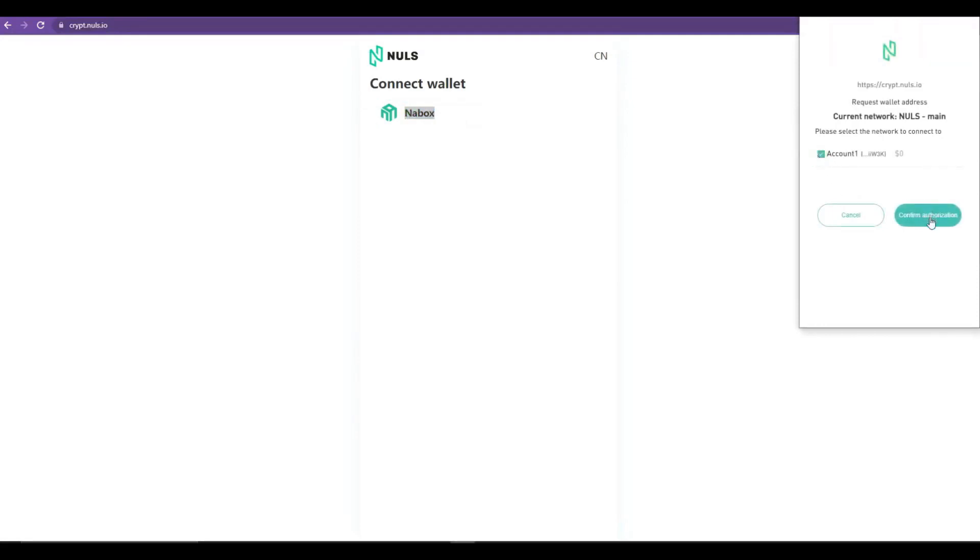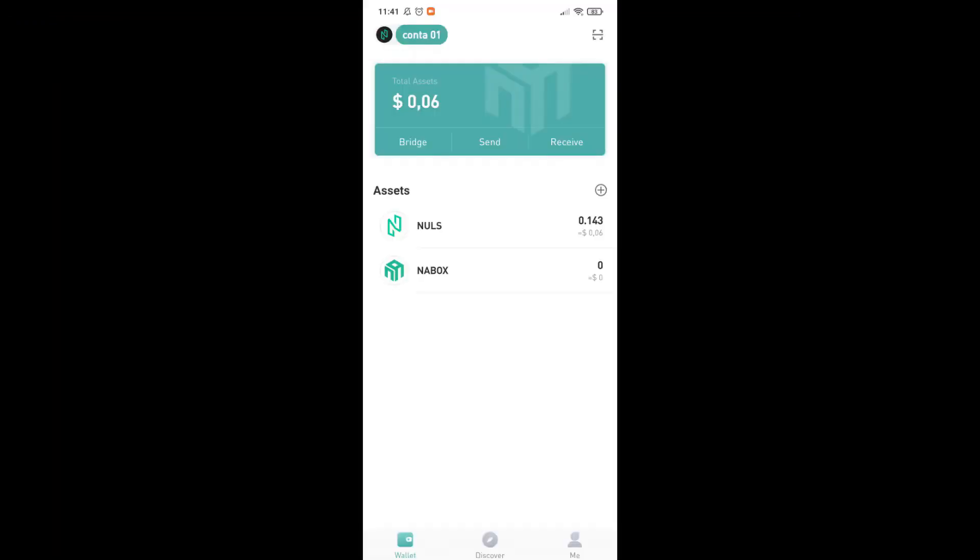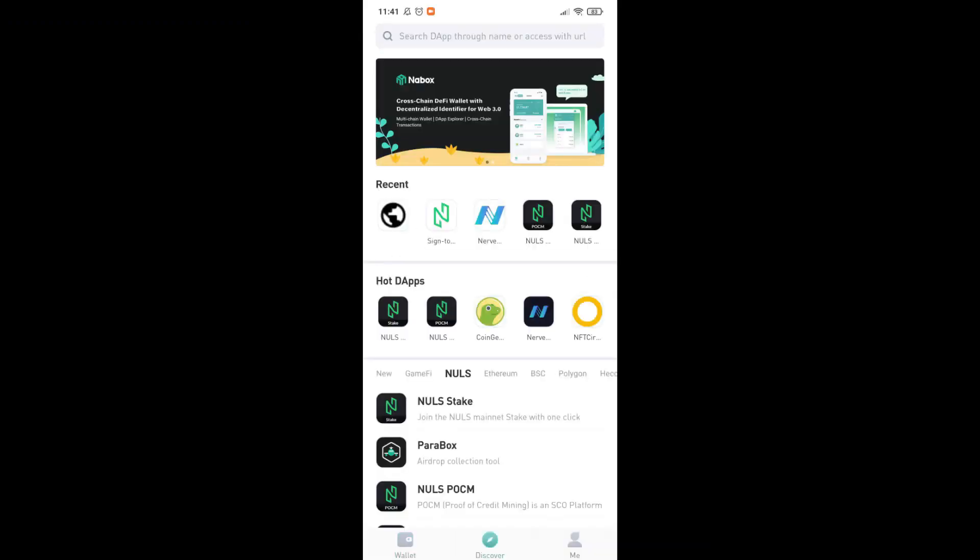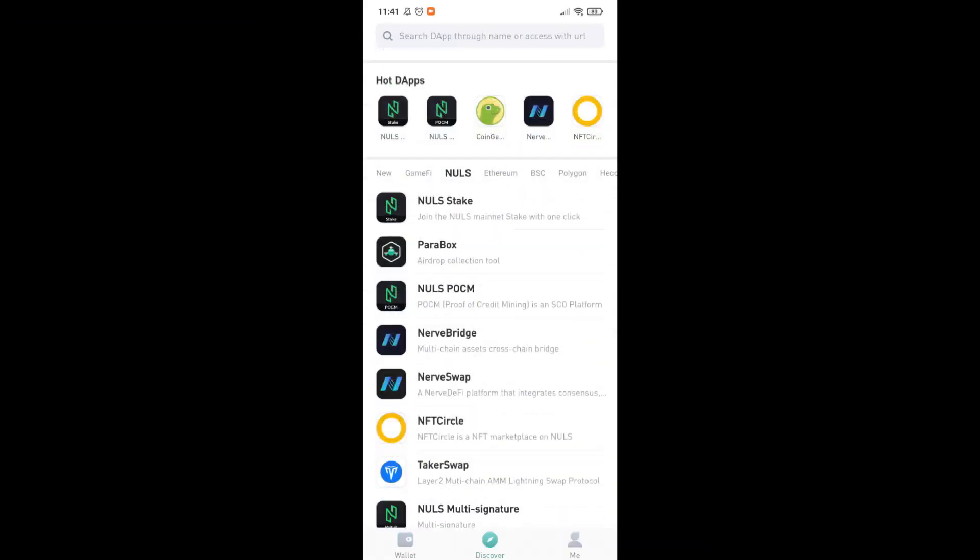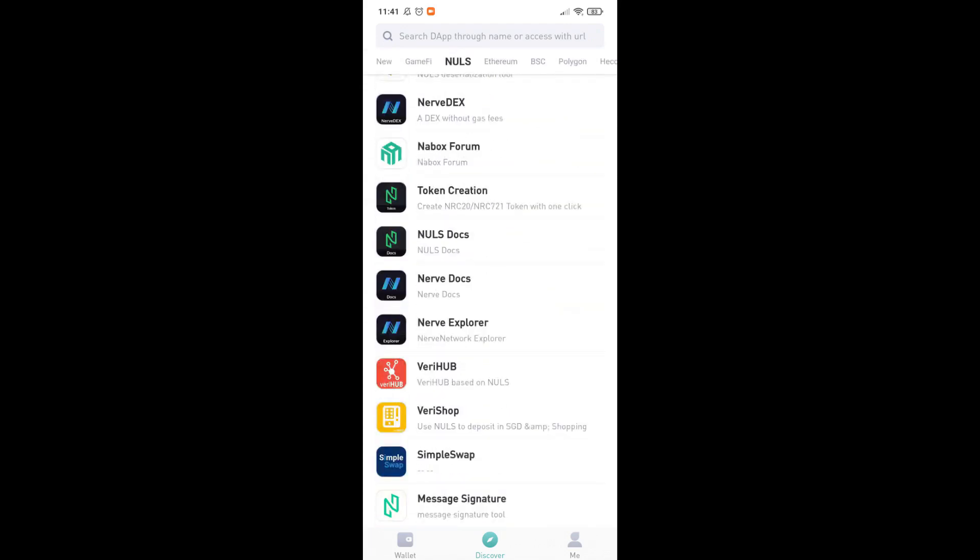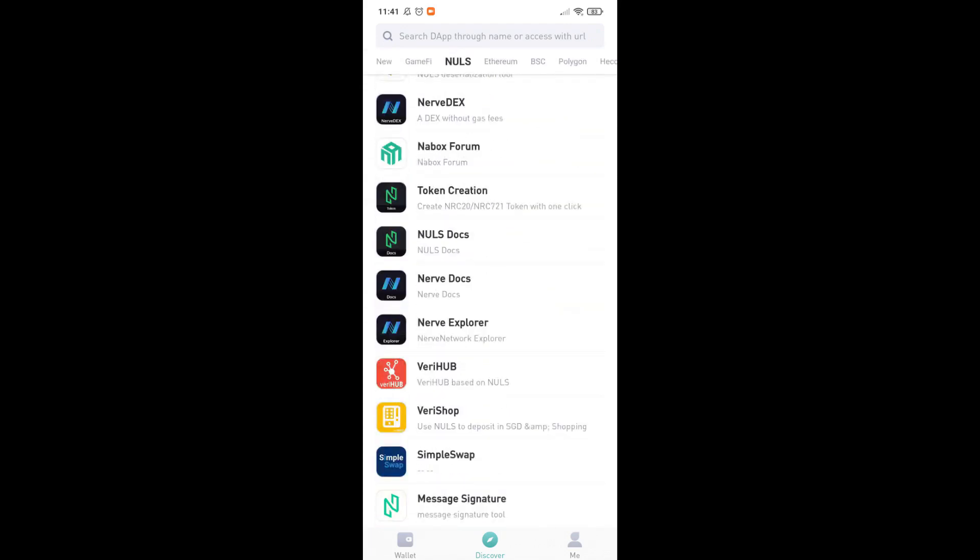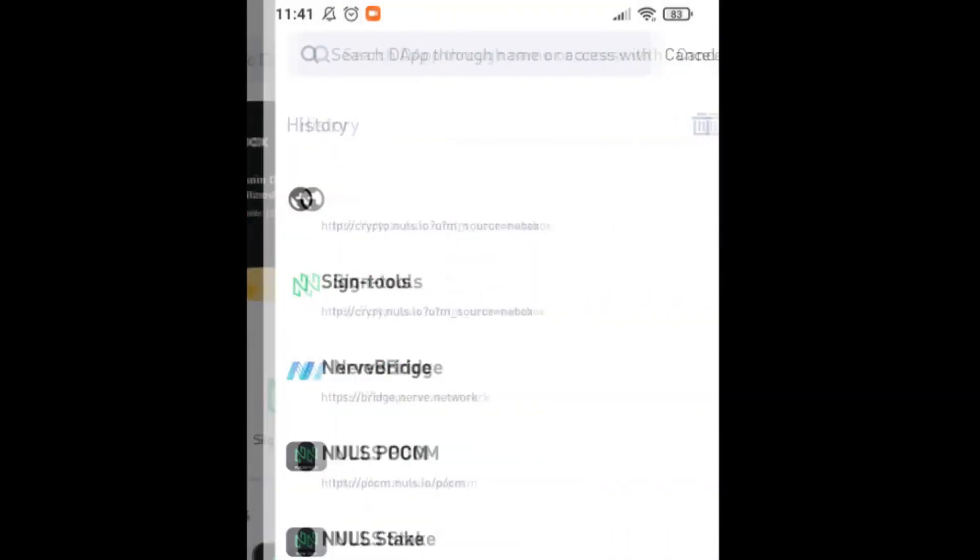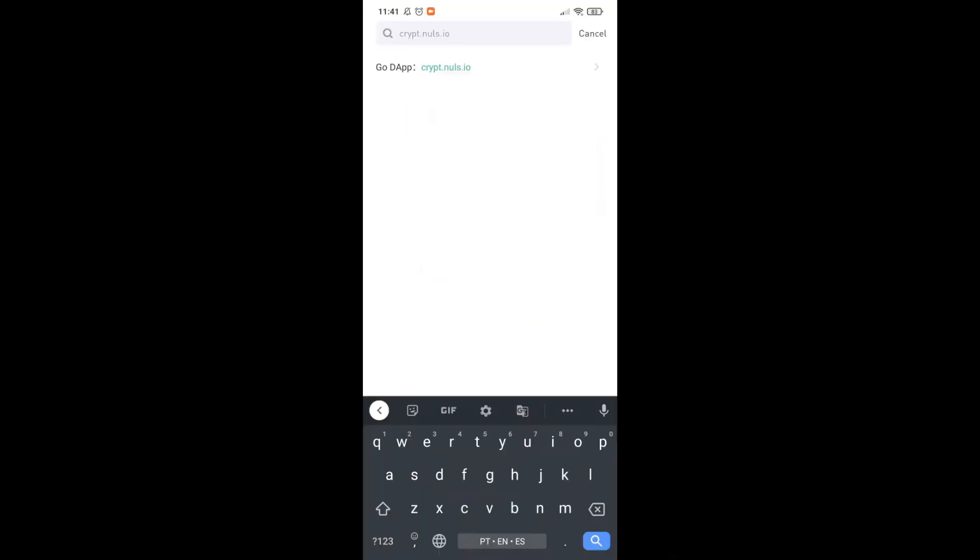If you prefer to access by the NABox app on your mobile, just click the button Discover, select the NOLS currency and search the list of apps for message signature. If you don't find it, just type crypt.nols.io on the search field and access by clicking below.